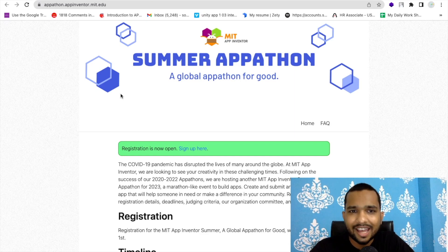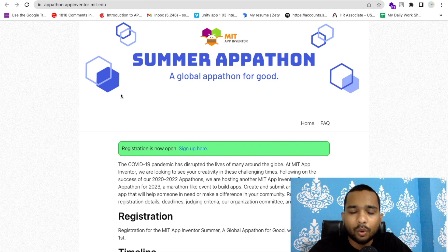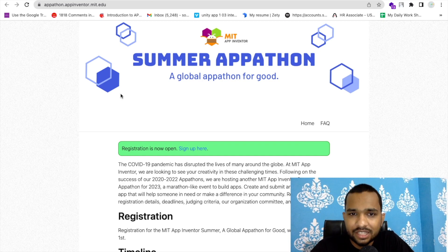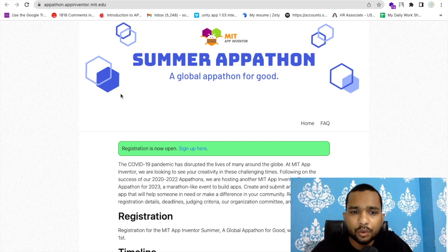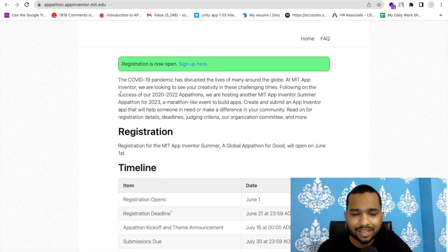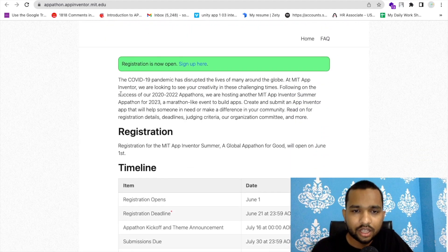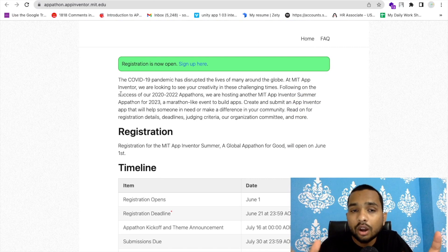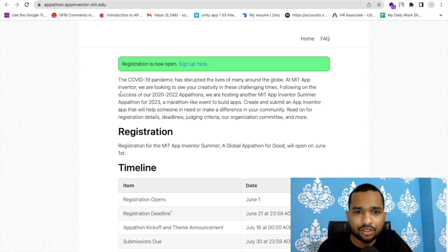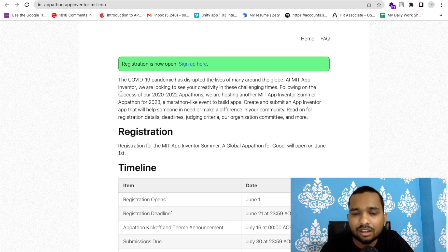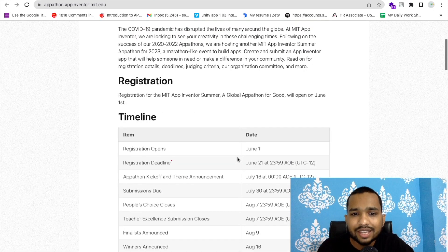Hello guys, welcome back to my channel. MIT App Inventor Summer Appathon is here, and anyone can participate. Let me show you what this appathon is. An appathon is overall like a competition of apps, creativity, and what you can build using App Inventor that can make some impact on the earth and on people.